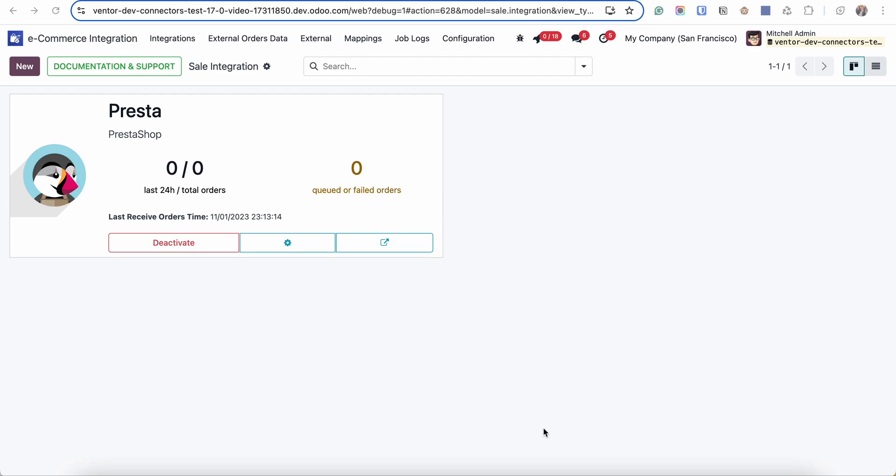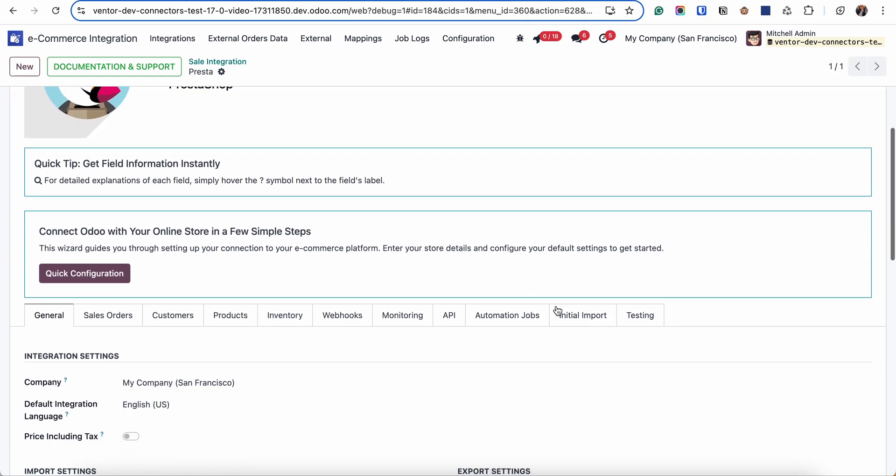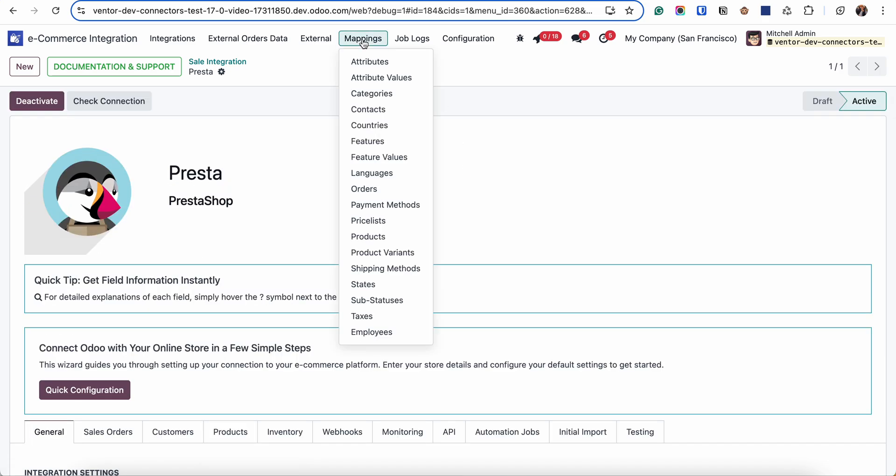Hi everyone, here in this video we are going to talk about import of products from eCommerce system into Odoo. First of all, we suggest you to import products after finishing initial import and linking all these objects between Odoo and eCommerce system.